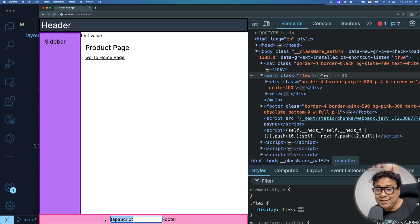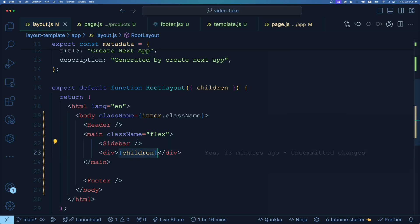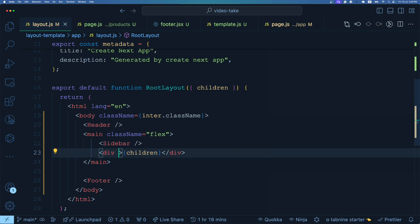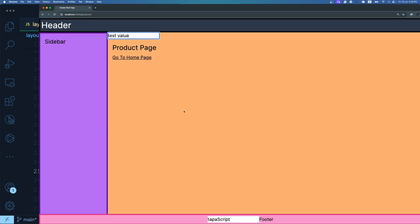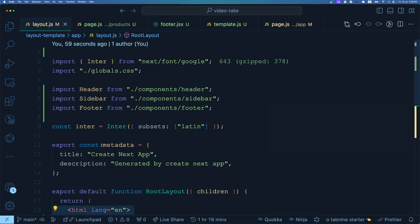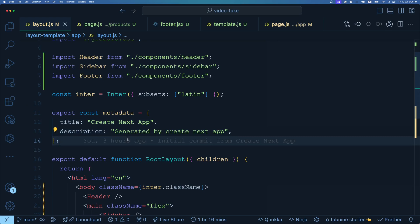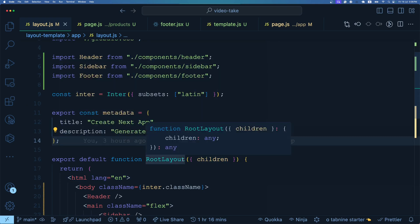Here's a practical use case for template. In the layout, I wrap the page content div with an orange background color. On route change, can I change this background color? It's not possible with layout because the state remains the same across navigation. Making layout a client component creates additional complexity - you can't export metadata from it, and the state still won't change across navigation anyway.